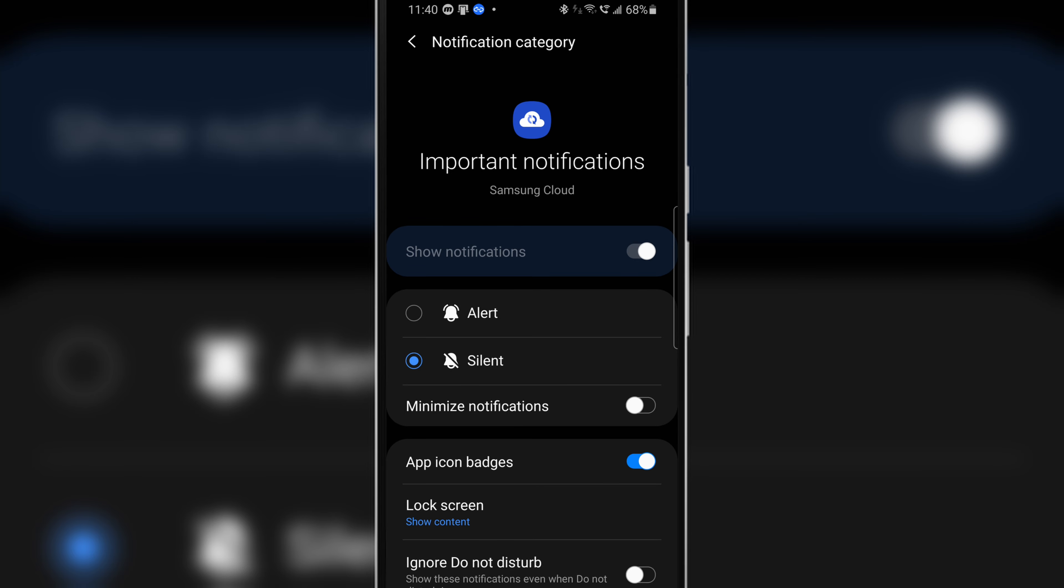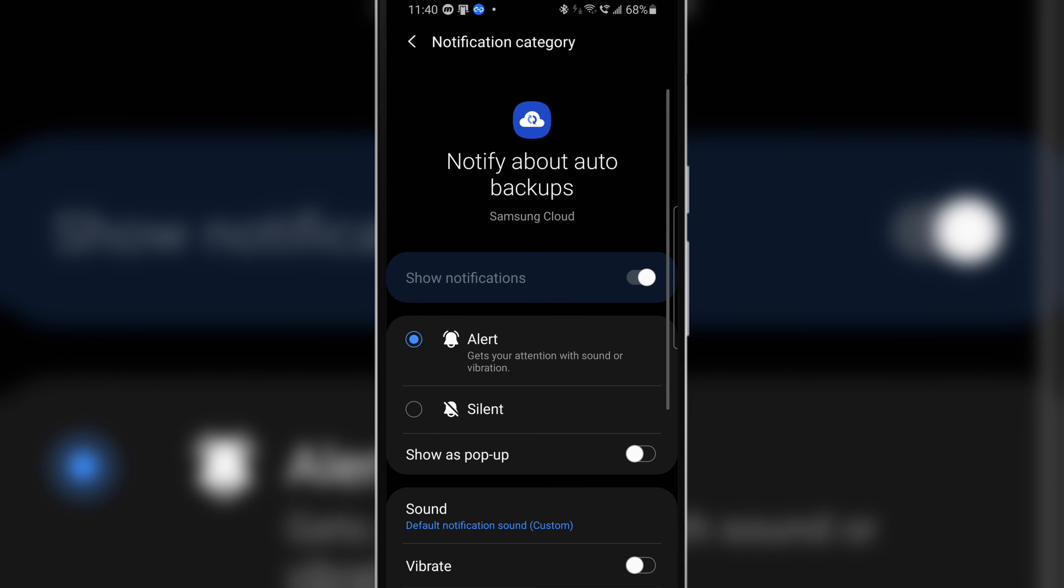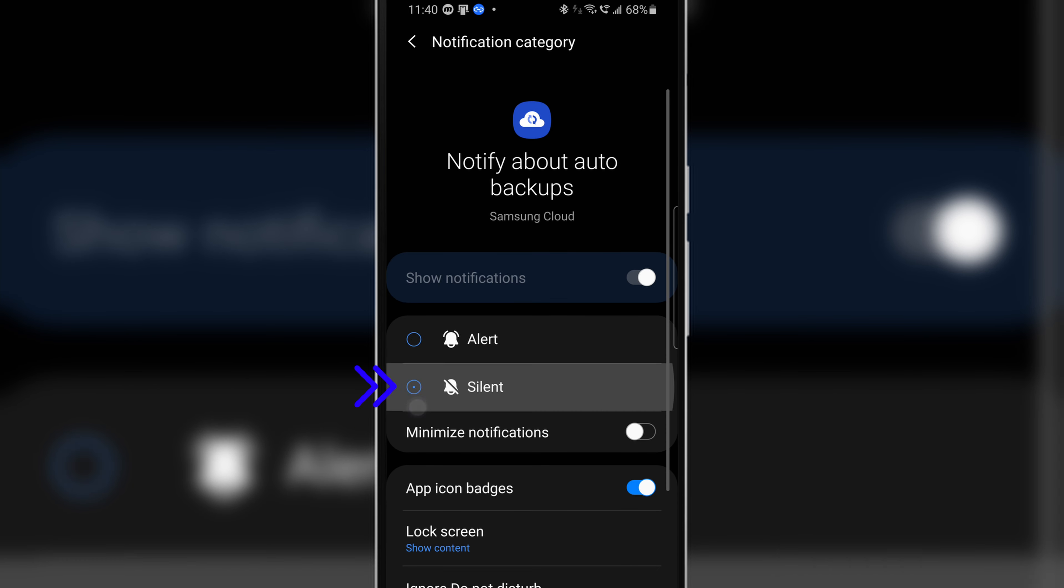Again head back and tap on notify about auto backups and toggle on the silent mode.